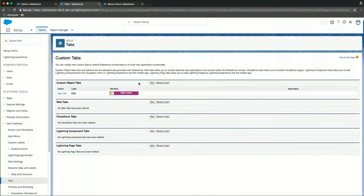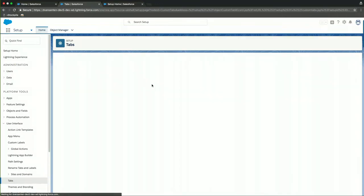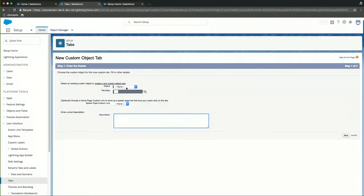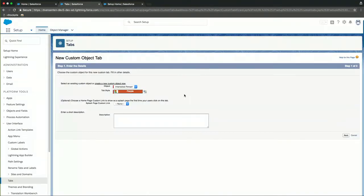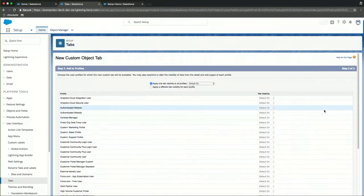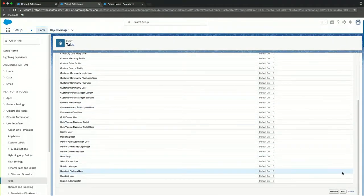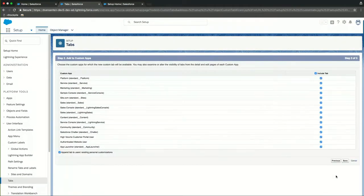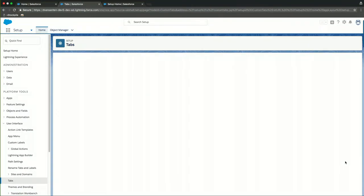We'll quickly create another one. And this will be for the interested person object. Choose a tab style again. And here, let's choose people. I think that looks fairly nice. Assign it to all profiles. And again, don't include it into any app just yet. I'll click save.